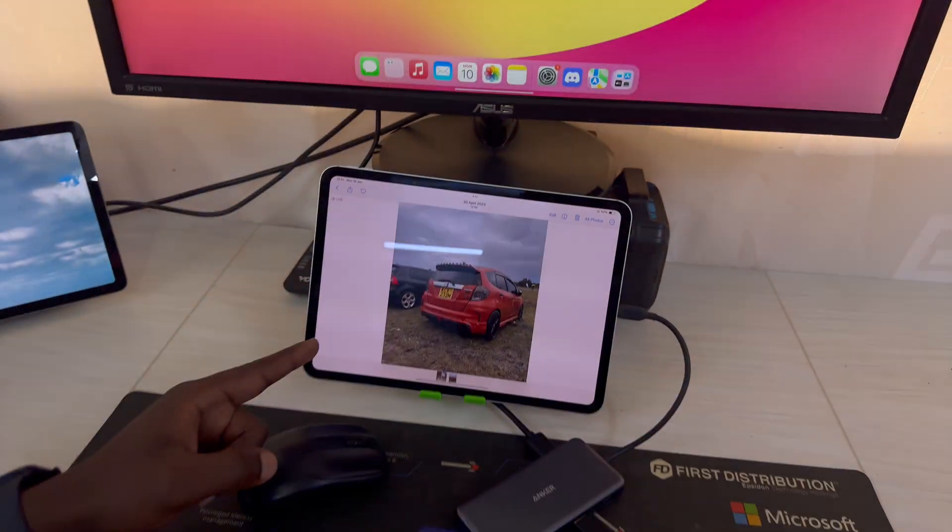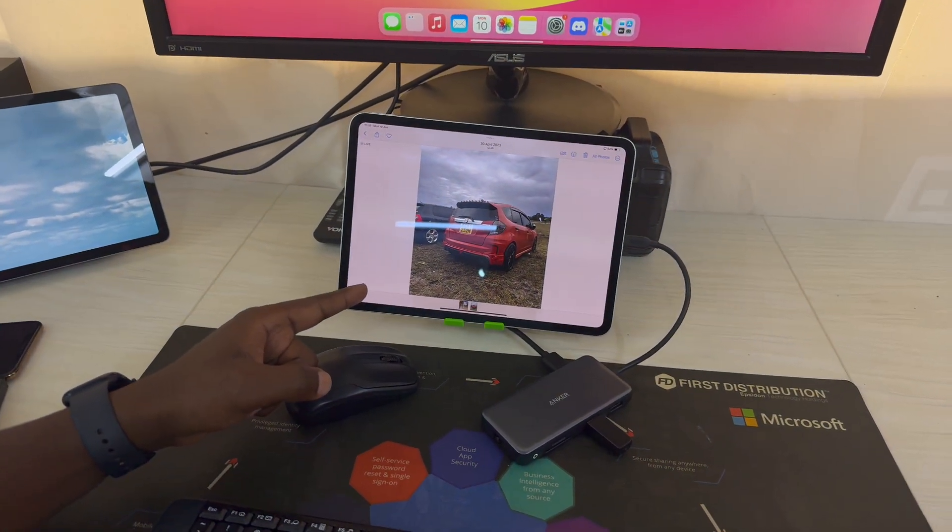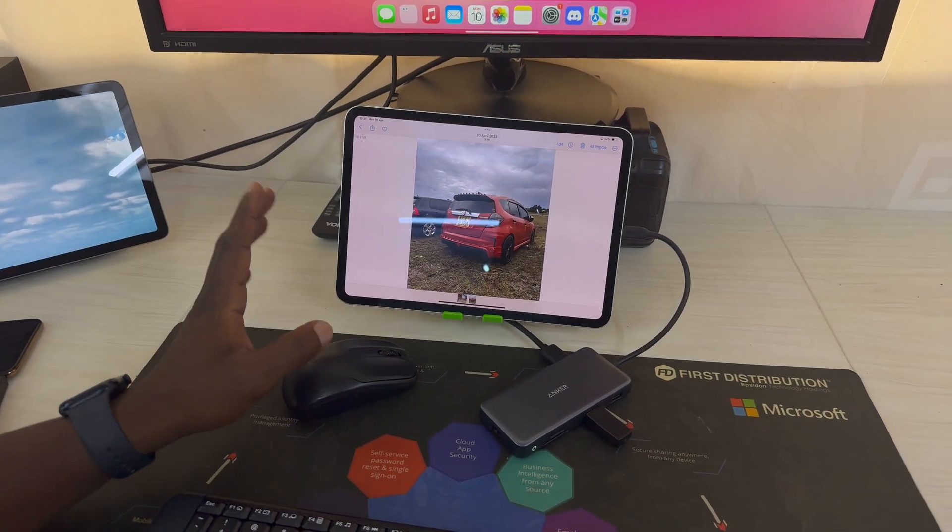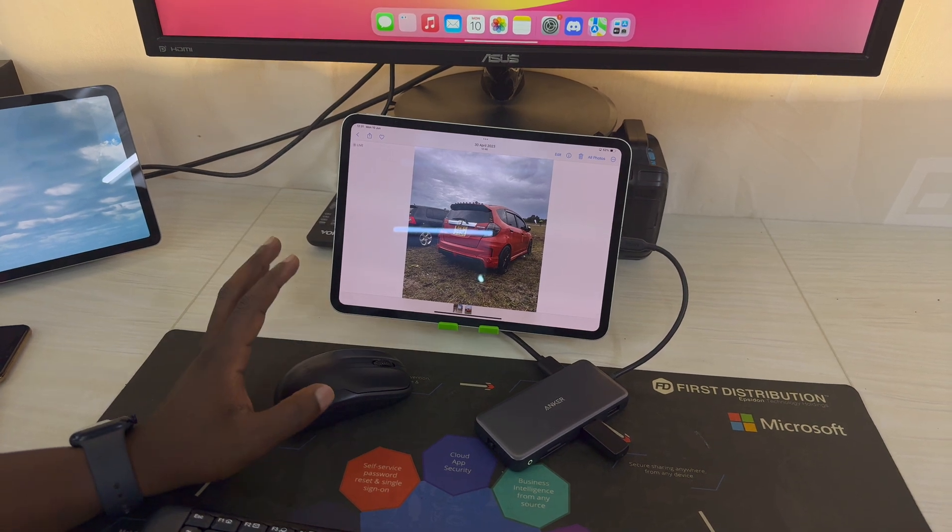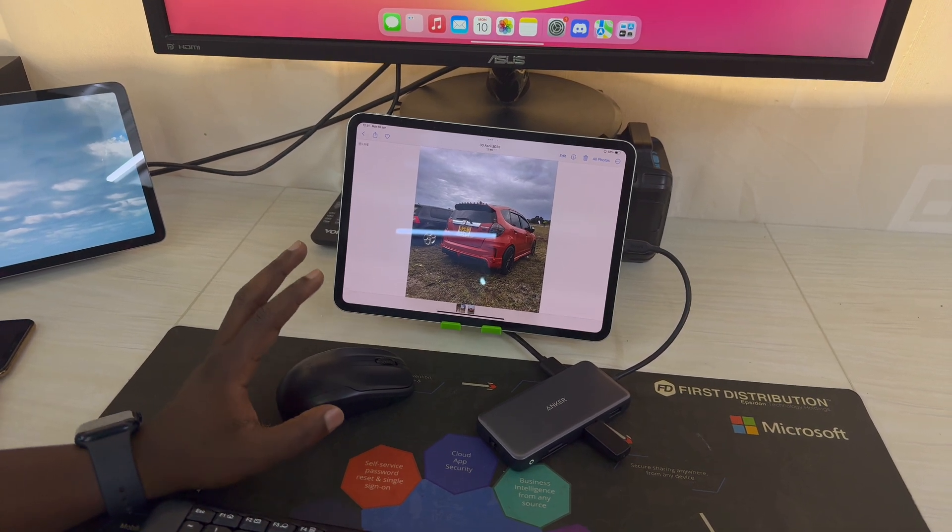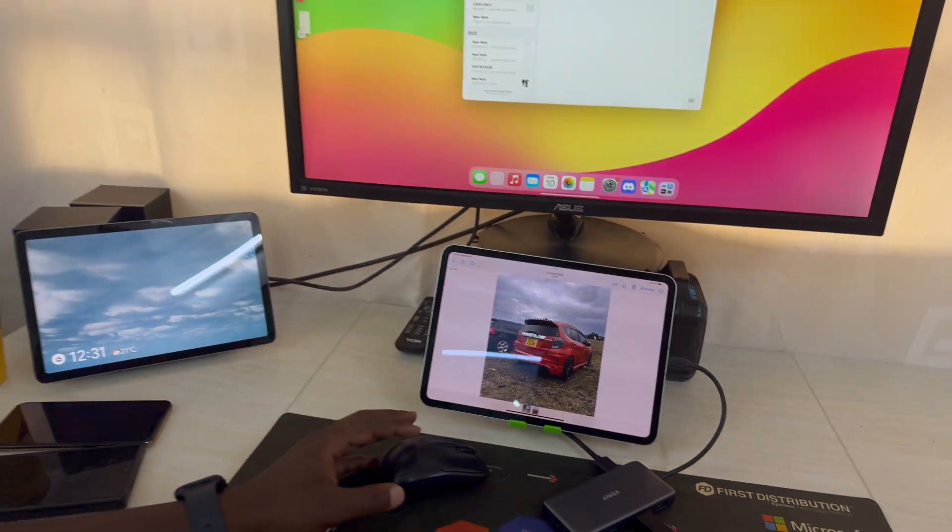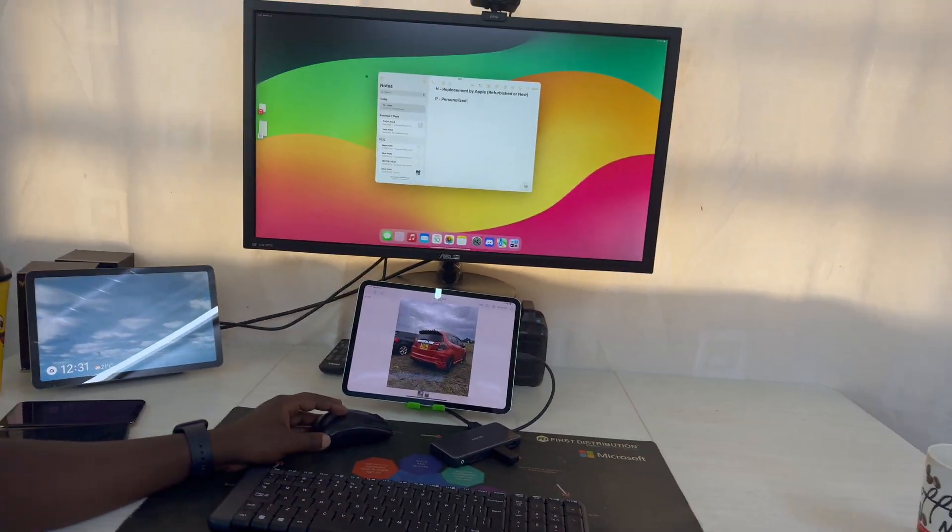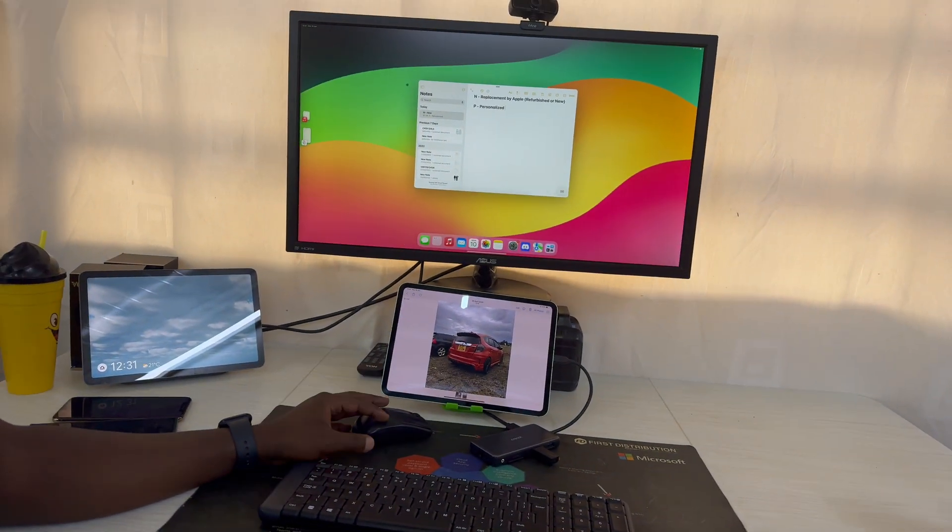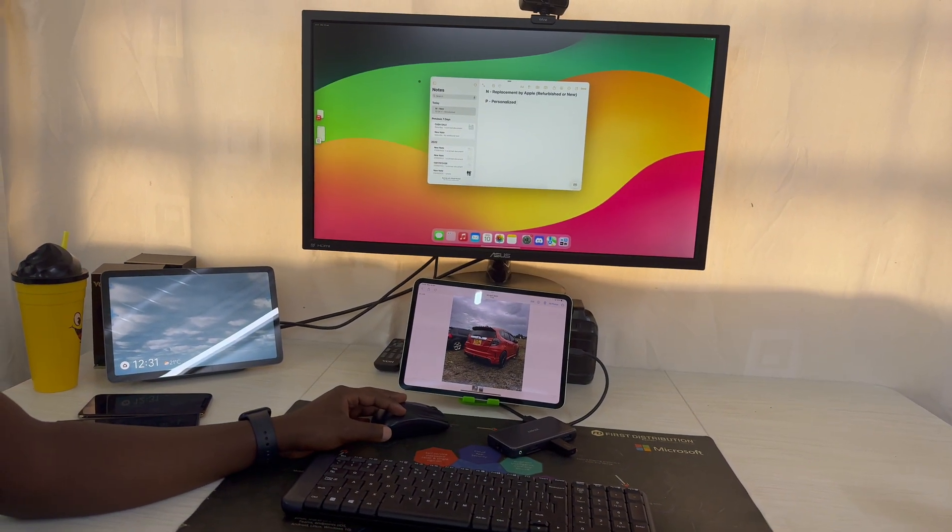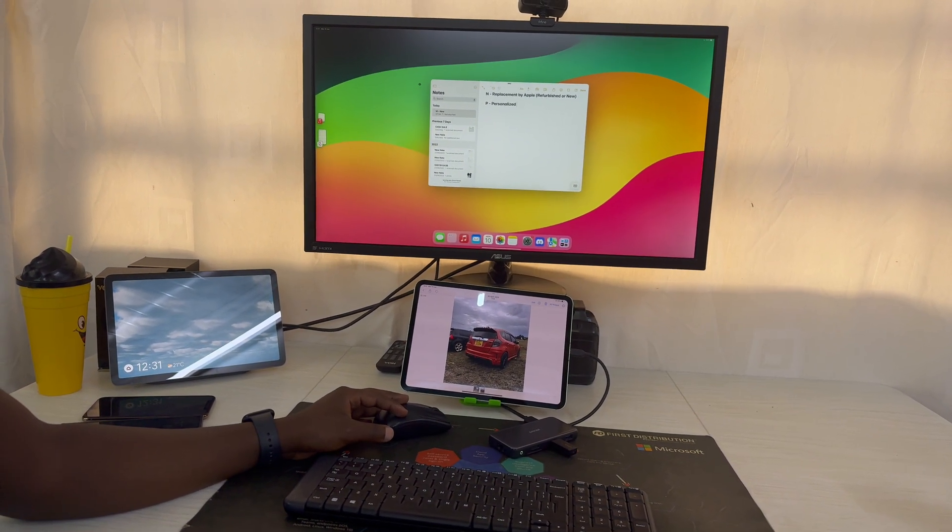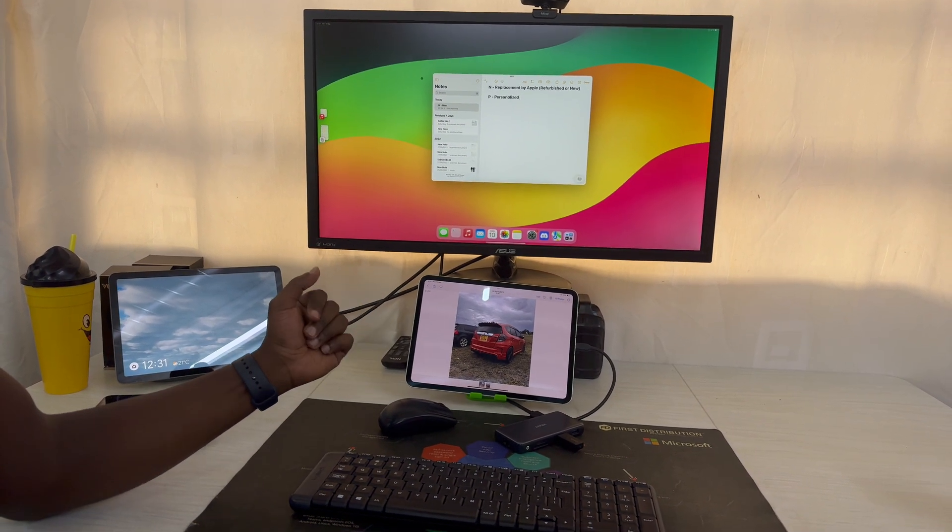So that's basically how to connect your iPad to an external monitor and use a desktop setup. Thanks for watching. Comments and questions down below, and good luck.